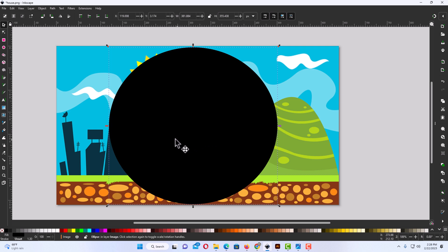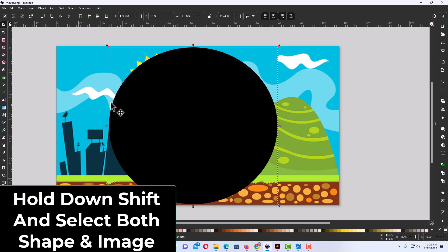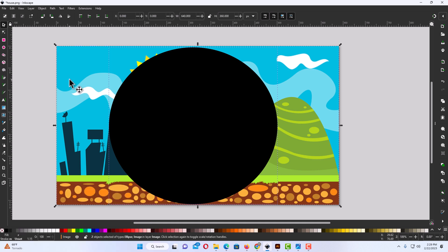Now the next thing you want to do is select both your circle, your shape, and your image. I already have my ellipse selected here, so I'm going to hold down the shift key and I'm going to click on my image to where I have both of them selected now.